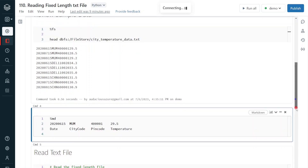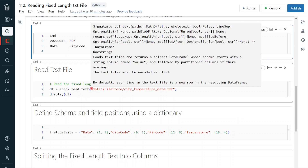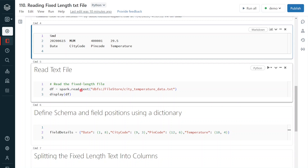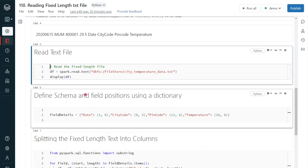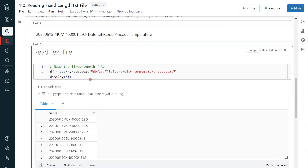For this requirement, the first step is to create a DataFrame by reading the text file. We use the Spark Reader command spark.read, then specify the format as text — either using dot format with 'text' inside, or directly using dot text, providing the location of the data file. After executing, the DataFrame df is created and we can see it contains fixed-length records.